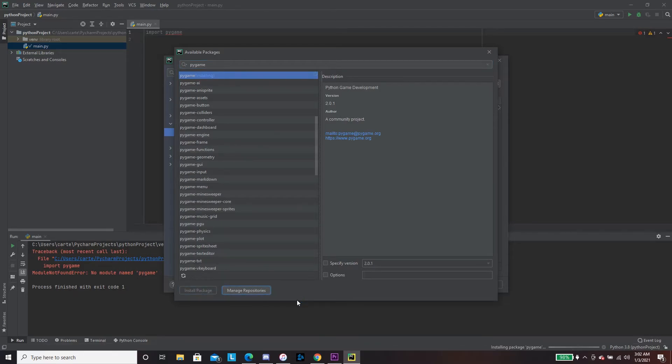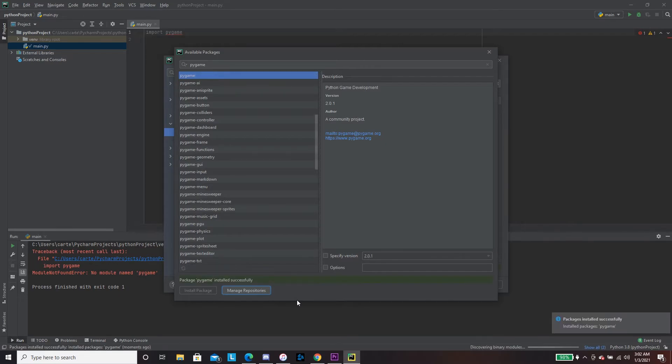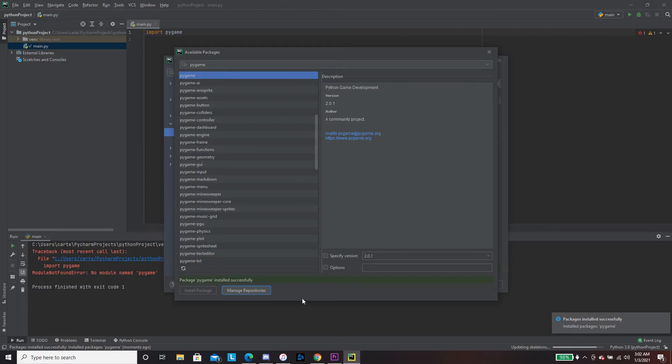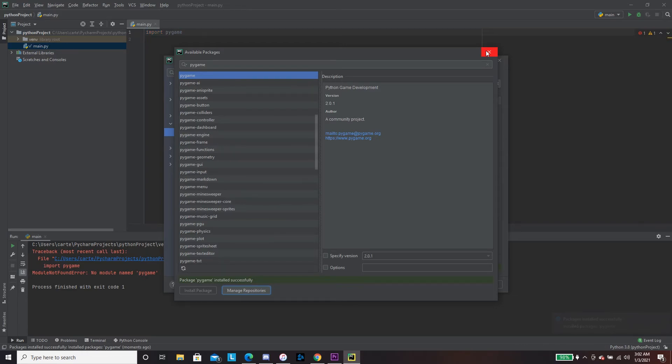Installing, let's just give it a minute here. Alright, it's downloaded.